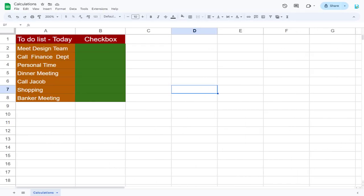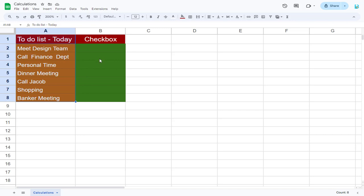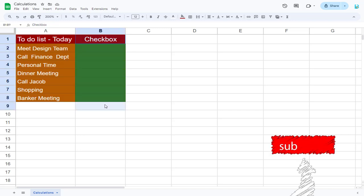In this table, we have two columns. The first column is the to-do list for today, and the second column is the checkbox column.